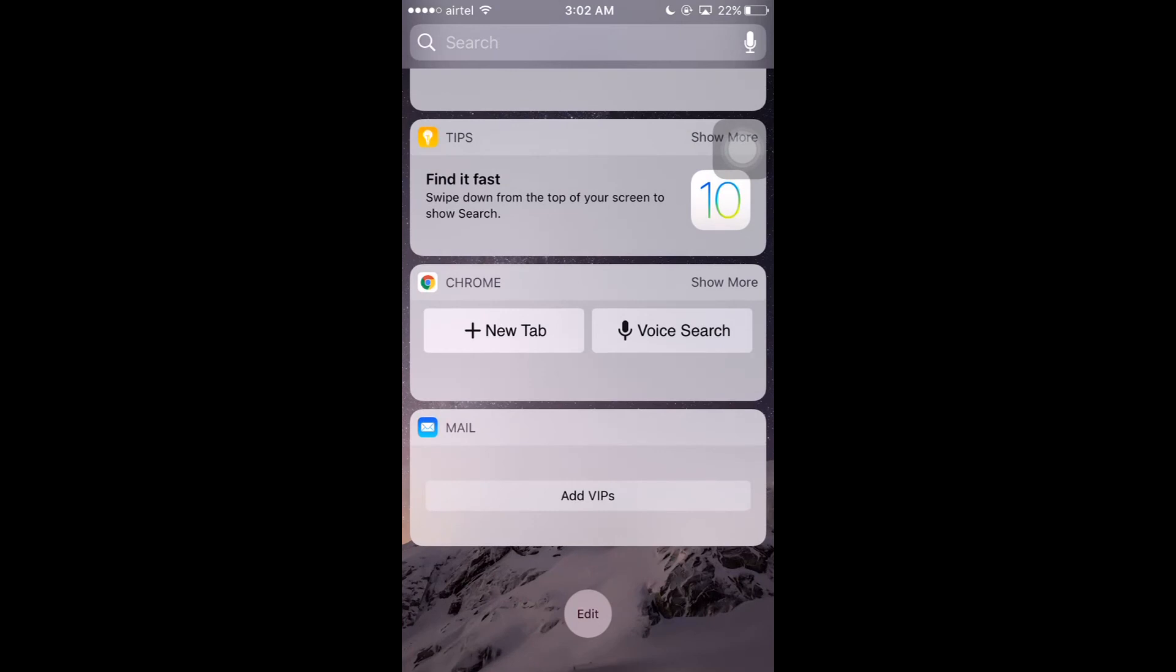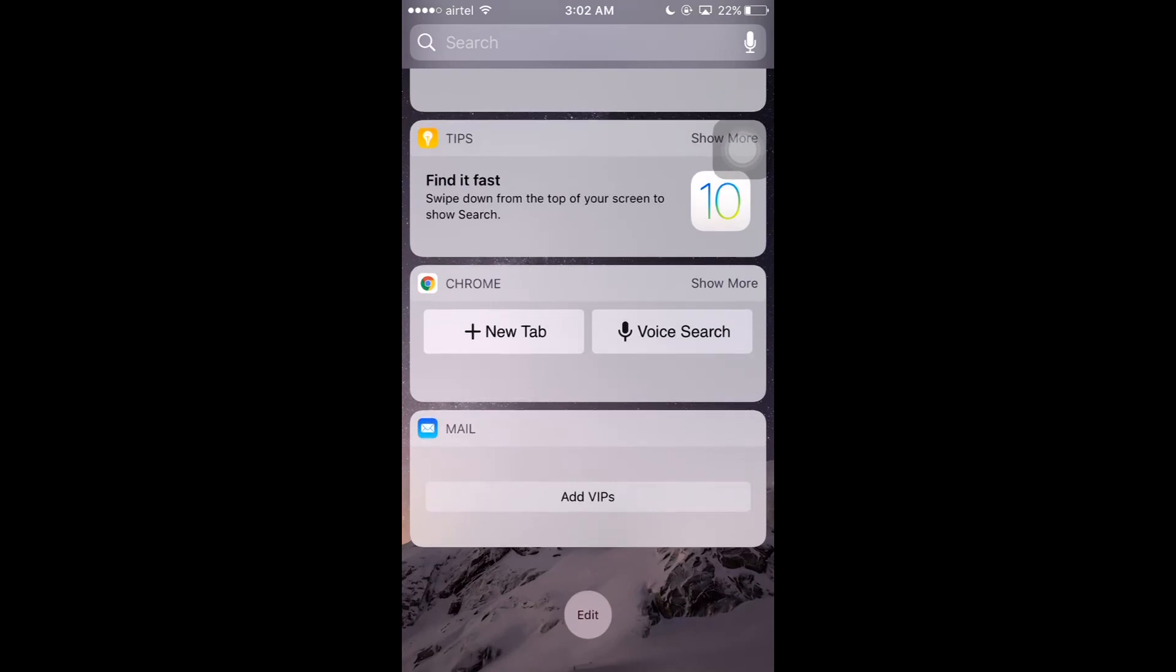So here you can see the apps Chrome and Mail. If you don't want these widgets in your iPhone 6S or 6S Plus, all you have to do is again click on Edit.